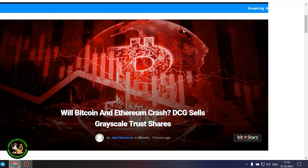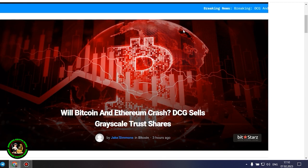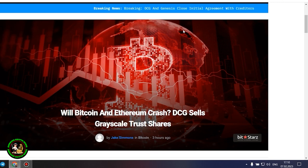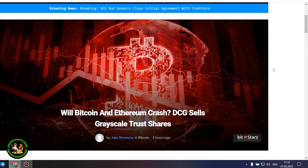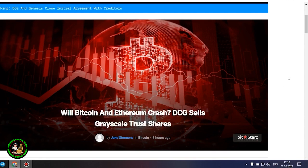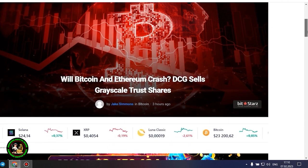As has already been said about Bitcoin, the situation is repeated with its little brother Ethereum. Let's get to the bottom of it. Will Bitcoin and Ethereum crash? DCG sells grayscale trust shares. After a long back and forth, the Genesis and DCG drama appears to be coming to a relatively smooth end.